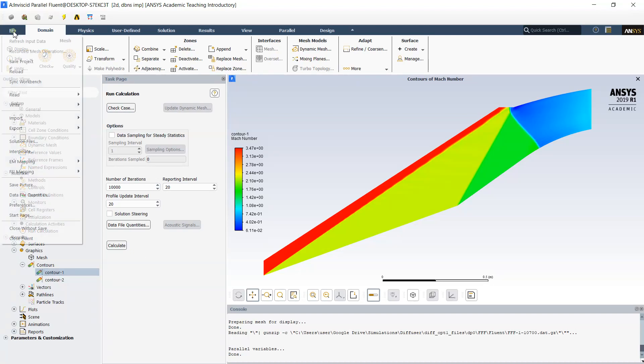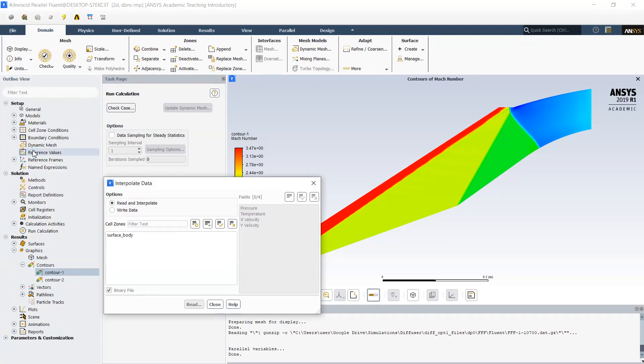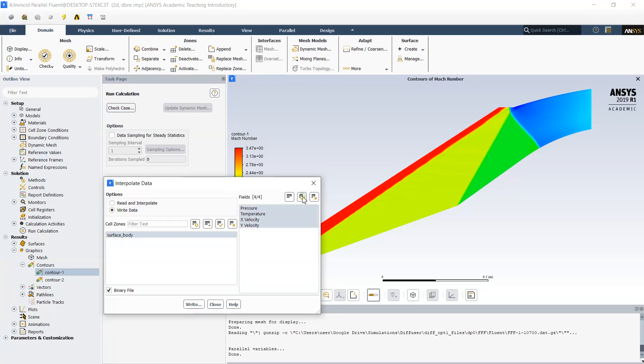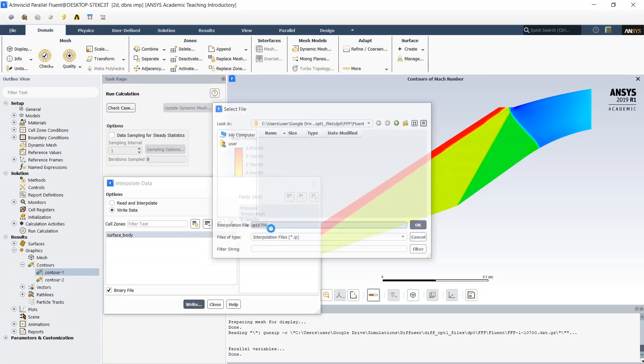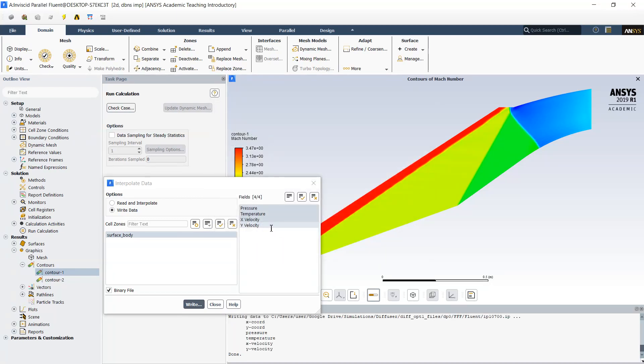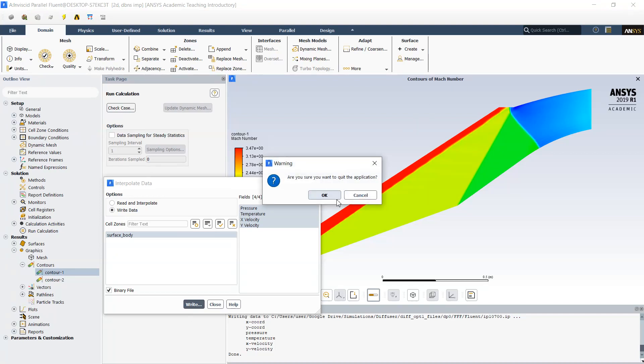So I will save my data as interpolate function for all the surface body and use it as initial conditions for my viscous flow simulation. Once my data is saved I can exit from fluent.